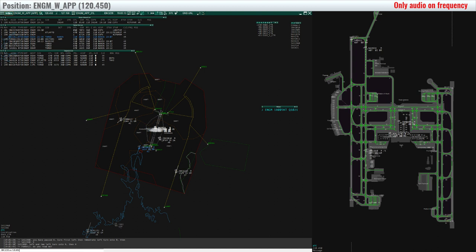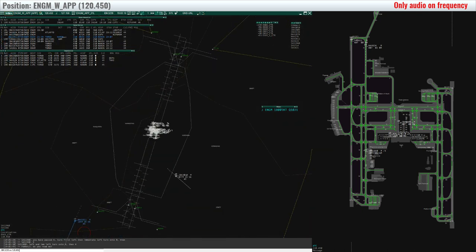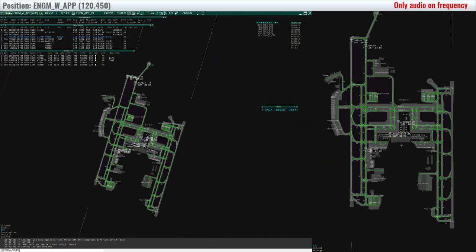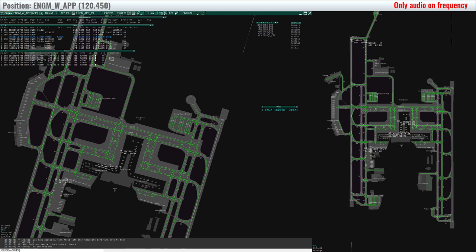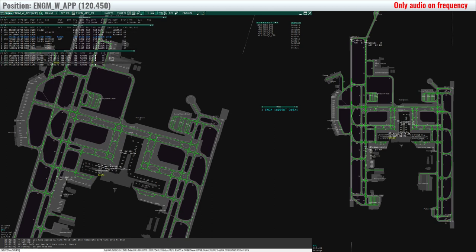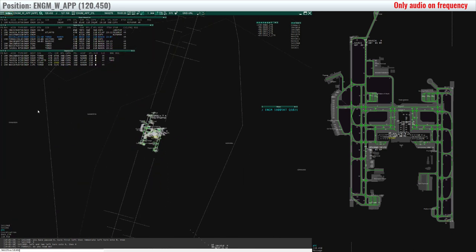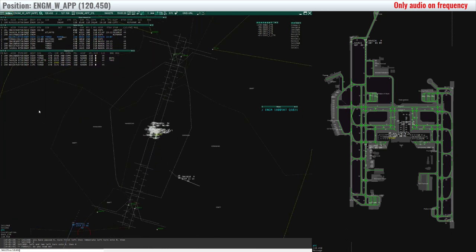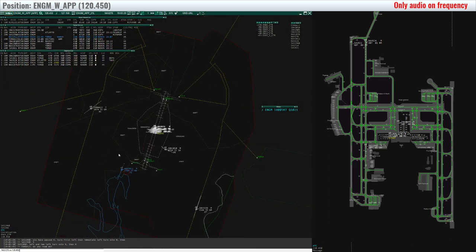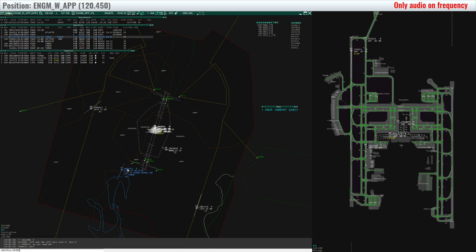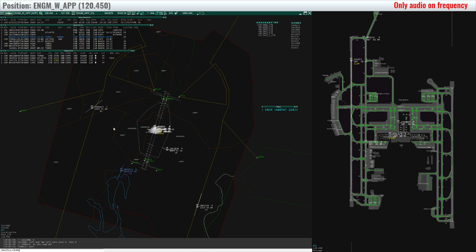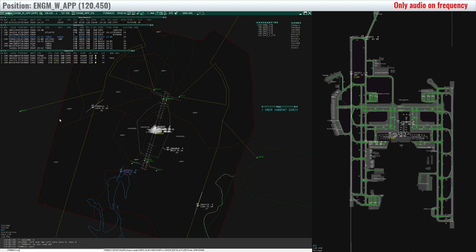Oslo approach, good evening, NTR 276, stand 16, have QNH 1021, information on Juliet on board, request a clearance to Kjevik. NTR 2811, contact control frequency 118.87, bye bye. 118.87, bye bye. Thank you very much, NTR 2811, have a great evening.